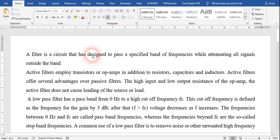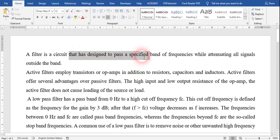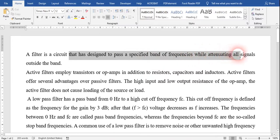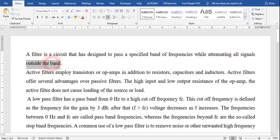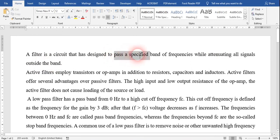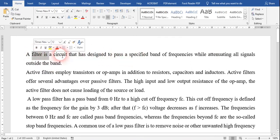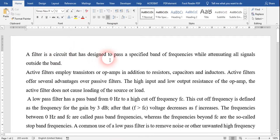So basically, what is a filter? It is a circuit that is designed to pass a specified band of frequency while attenuating all the signals outside that band. The band which is going to be passed through the circuit or through that filter is called the pass band. Basically, a filter is of two types: active and passive.